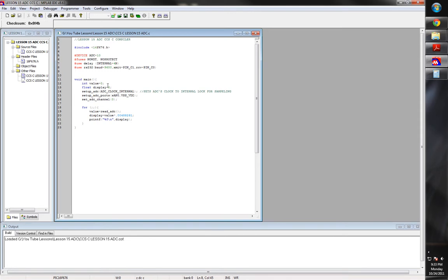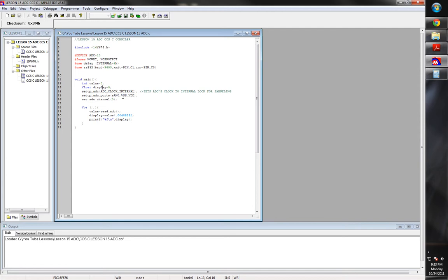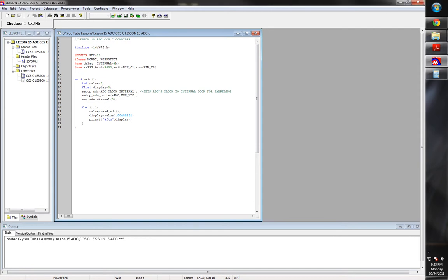What I'm going to do is I'm going to declare a couple variables. I'm going to declare value, which will be the variable that will receive the number from the ADC. Then display will be a float because it's going to be the actual voltage, which will be a decimal number after we have multiplied and done our ADC conversion. And we'll see that later on. The setup ADC command.